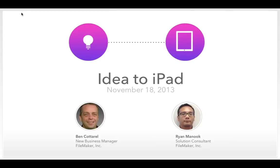Thank you for joining us today. My name is Ben Cotterell. I'm a new business manager here at FileMaker, and I'm your host today for Idea2iPad, where we will build a custom solution from scratch and deploy it to iPad in less than an hour. We're also joined here today with Ryan Minook, a sales solutions consultant at FileMaker, and he will be building live your FileMaker solution.